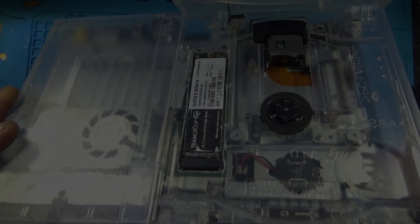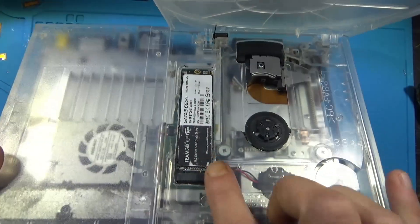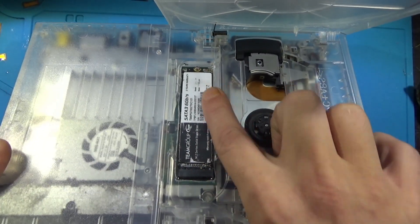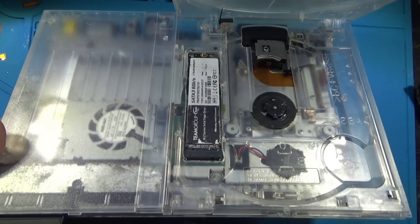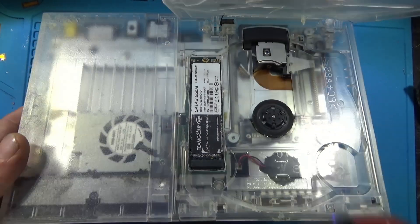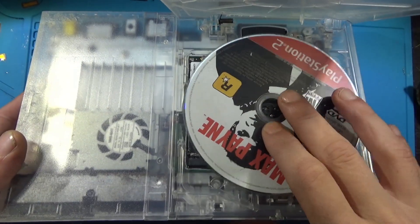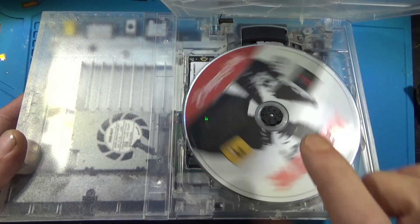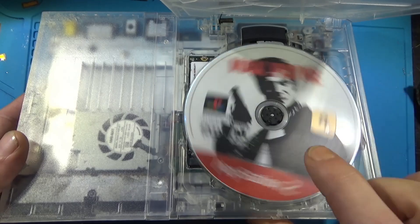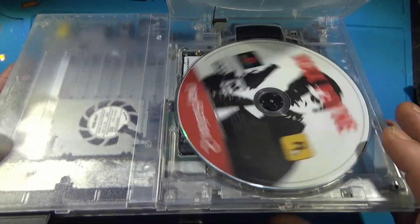For the shell, I opted to install one of the AliExpress clear shells. They have their issues and usually require bypassing the disc tray sensors in order for the PS2 to spin up discs.